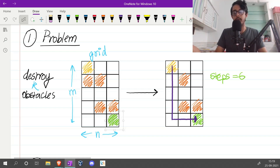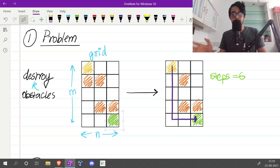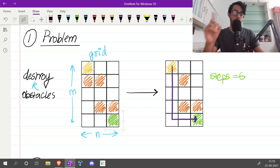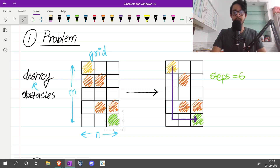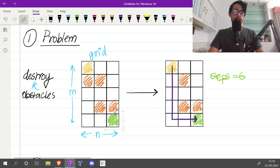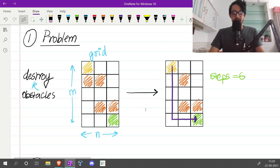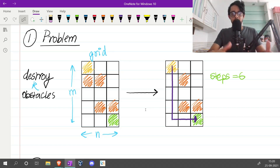The answer is six because you have one dynamite and you were able to blow up one obstacle, so you got the answer as six. This is a complicated problem because there are a lot of things going on.